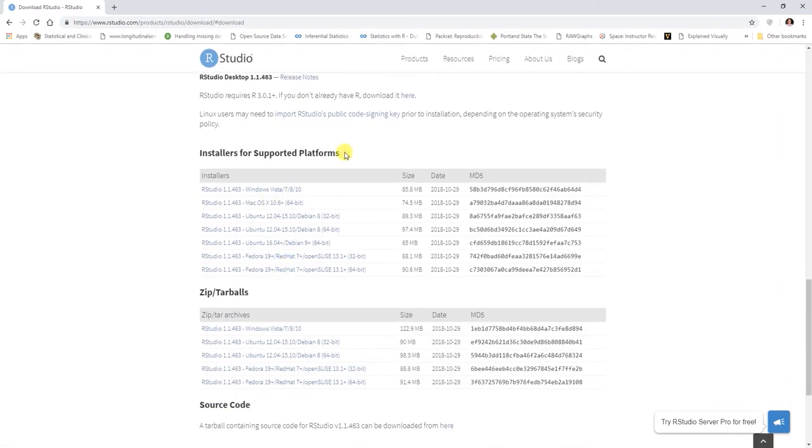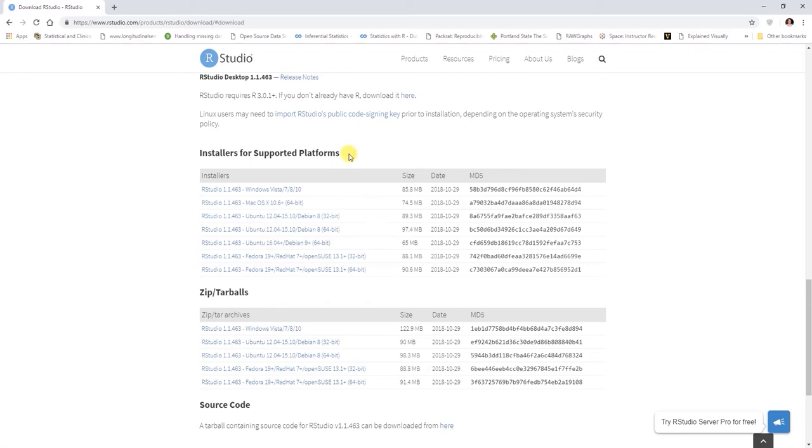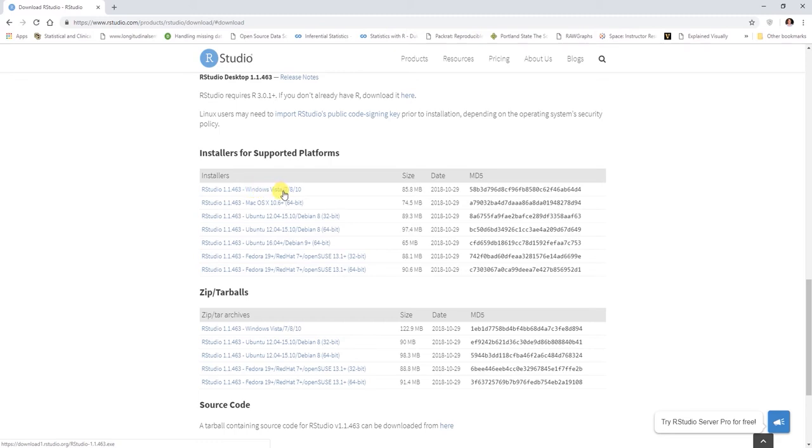Now you'll see that you can download different versions for different operating systems you might be working with. Linux users here, and we have the Ubuntu platforms and so forth. But if you're a Windows user or a Mac user, which is probably what most of you are using, we have Windows Vista 7, 8 and 10 operating systems are supported for RStudio. You can click here to start that download process.